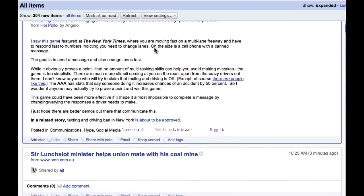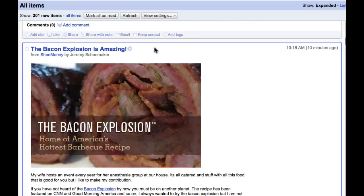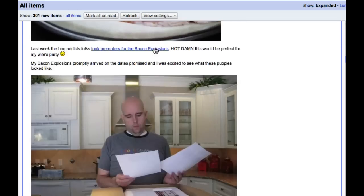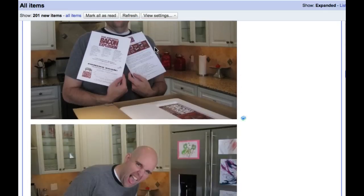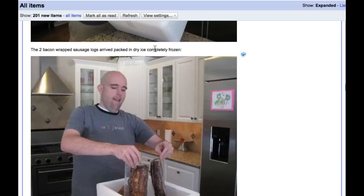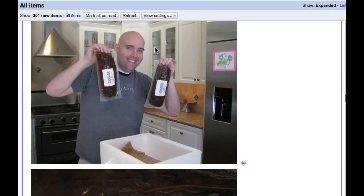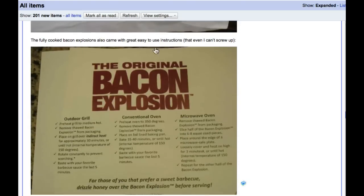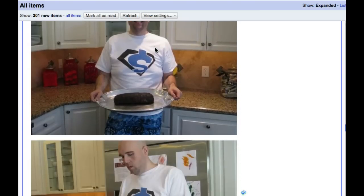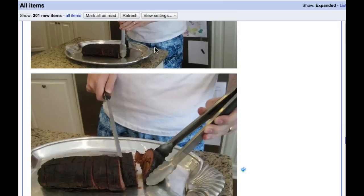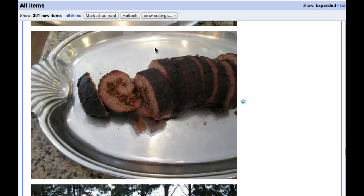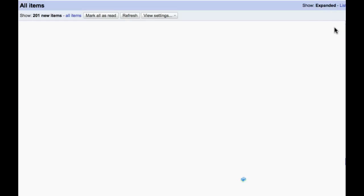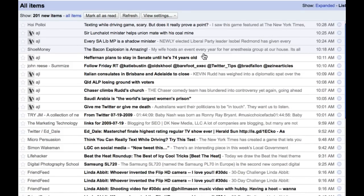A lot of people have their lists set to expanded, which actually shows you the entire article. I don't use it this way. Oh, yuck. I don't use it this way mainly because, and it's very funny, see how much longer it's taking me to do this? If I wasn't interested in shoe money showing me all about the bacon explosion, then, you know, that is just really ugly.